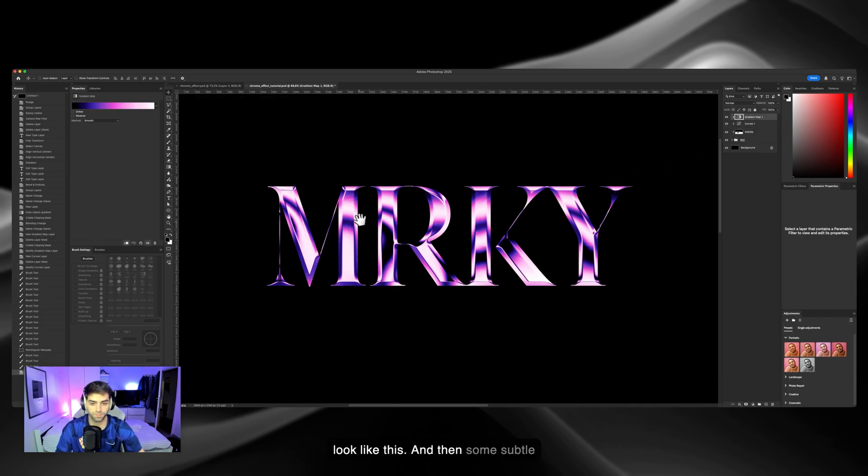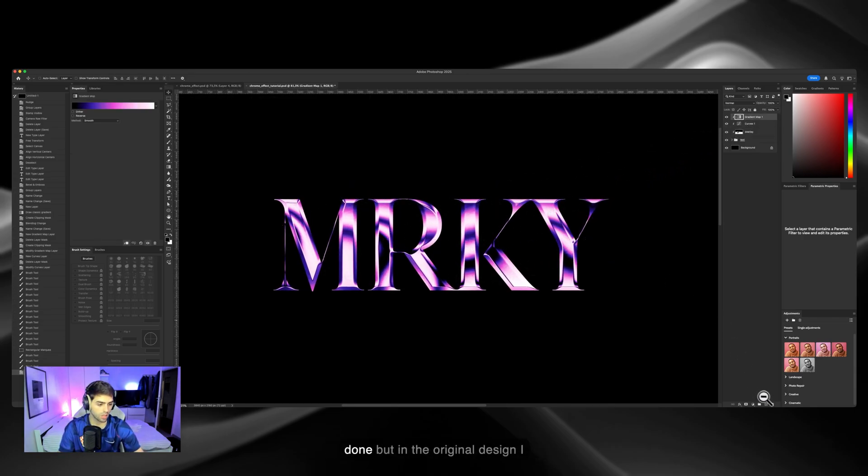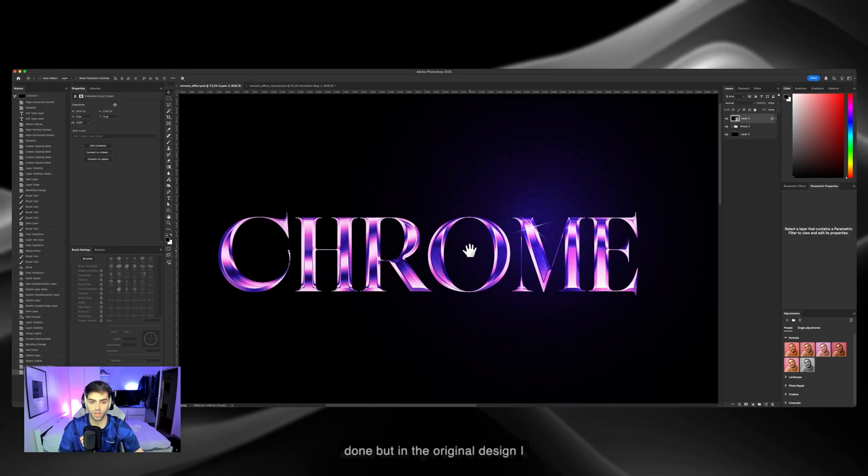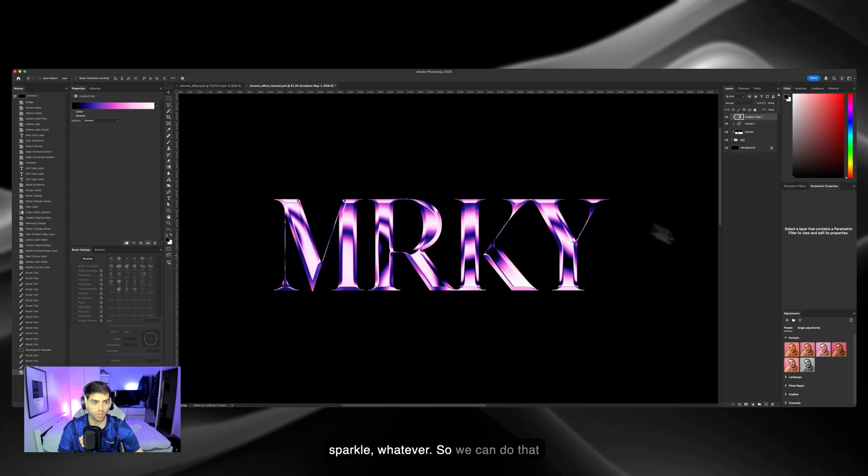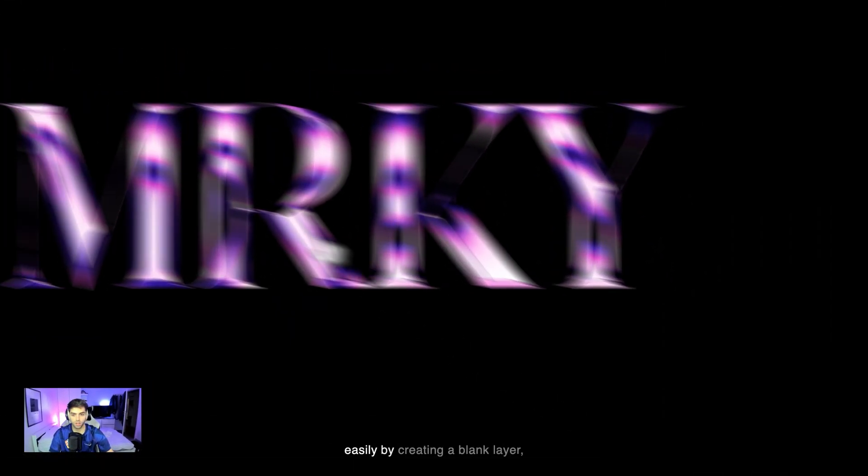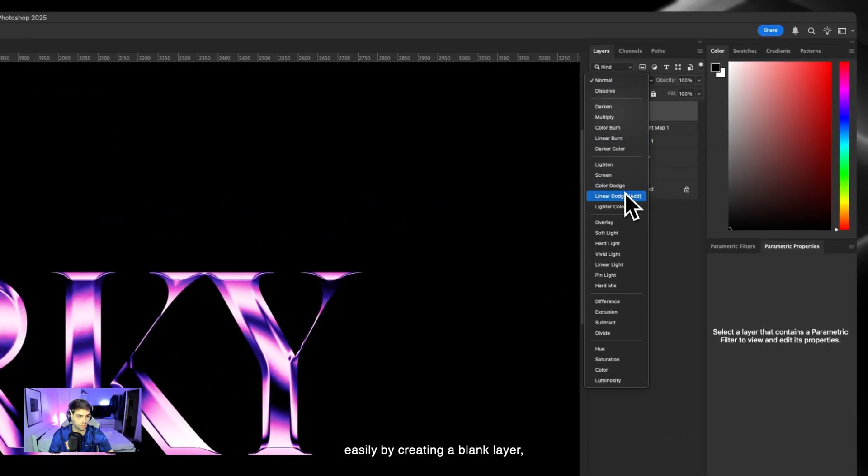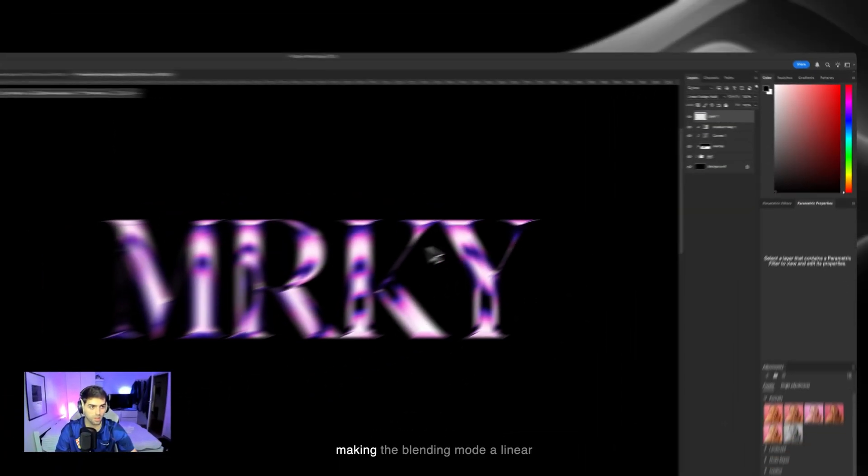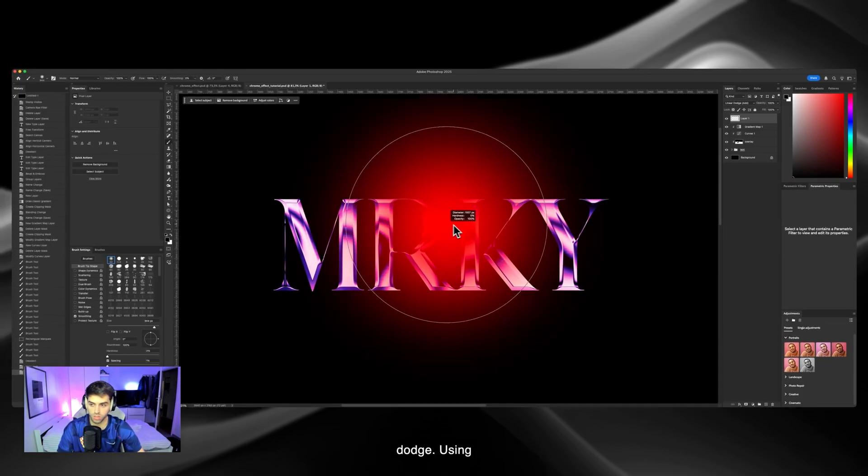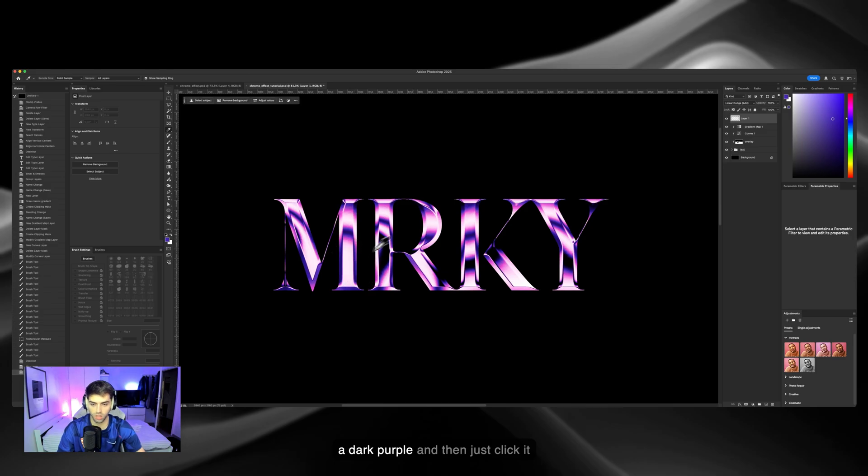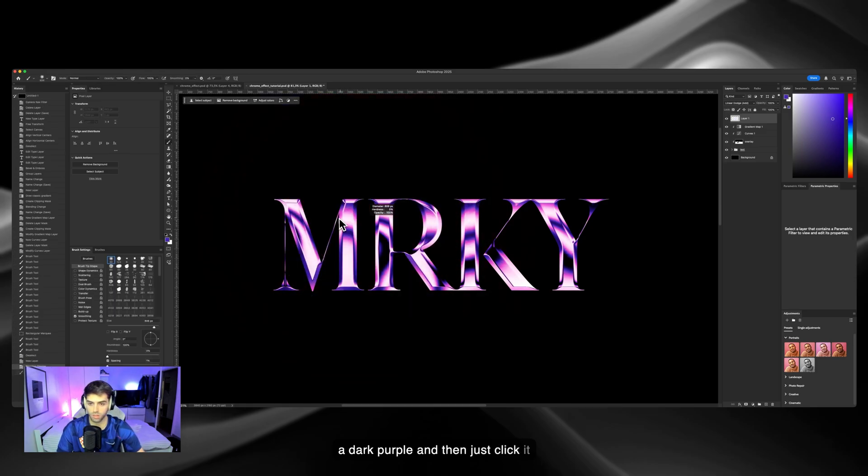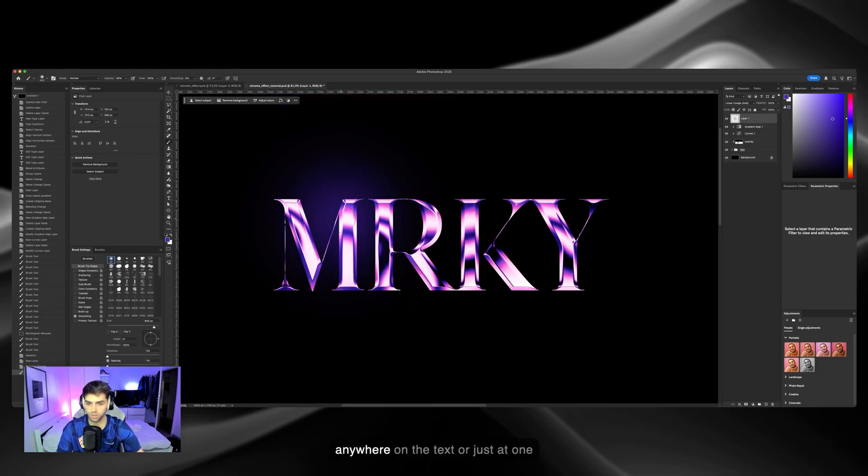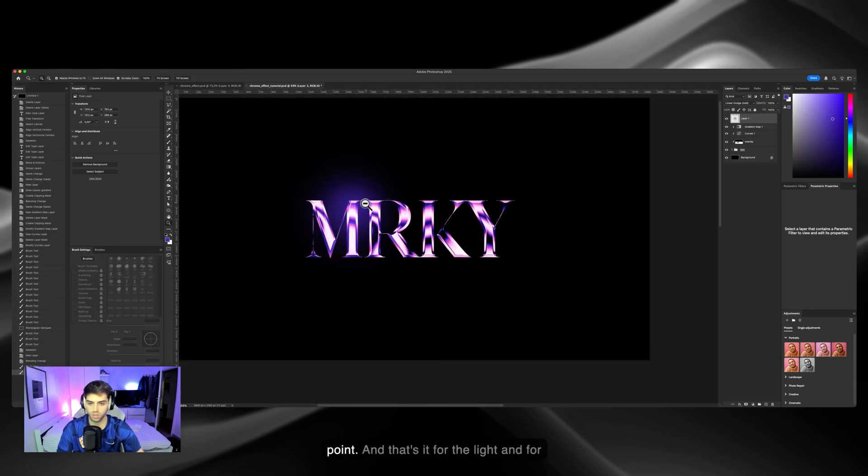Then we can add some subtle details. I mean the text is pretty much done, but in the original design I added some light and a flare or sparkle, whatever. We can do that easily by creating a blank layer, making the blending mode linear dodge, using a brush, selecting a dark purple, and then just clicking it anywhere on the text or just at one point.